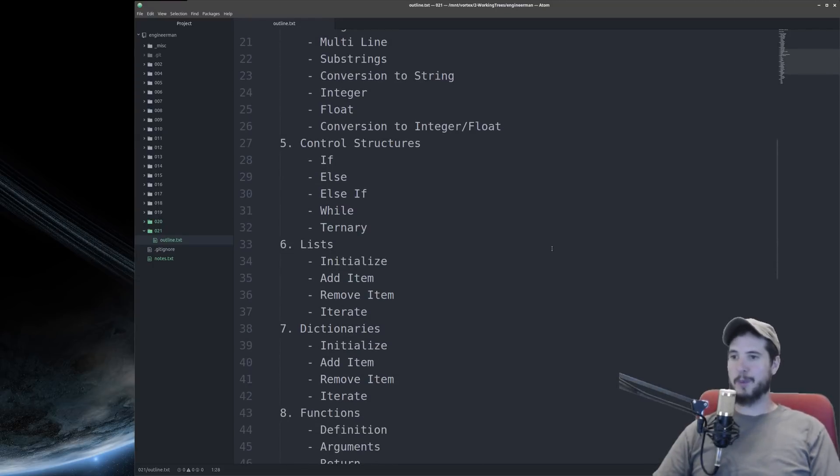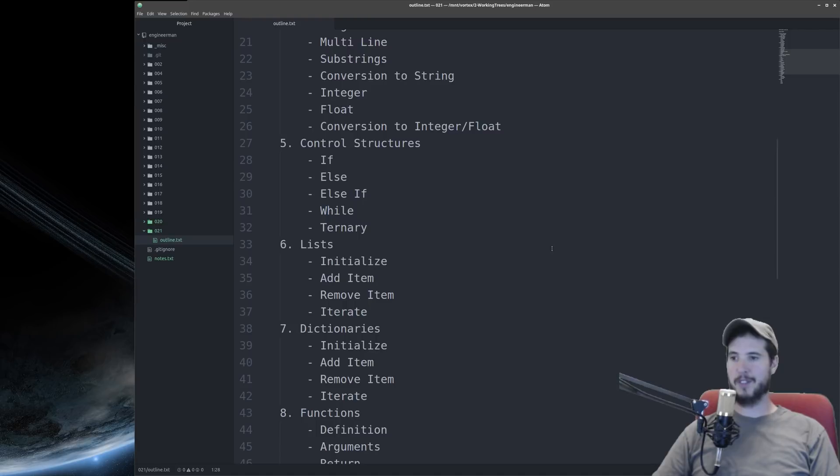Video five will be about control structure. Talk about the if, else, else if, while, and the ternary if.